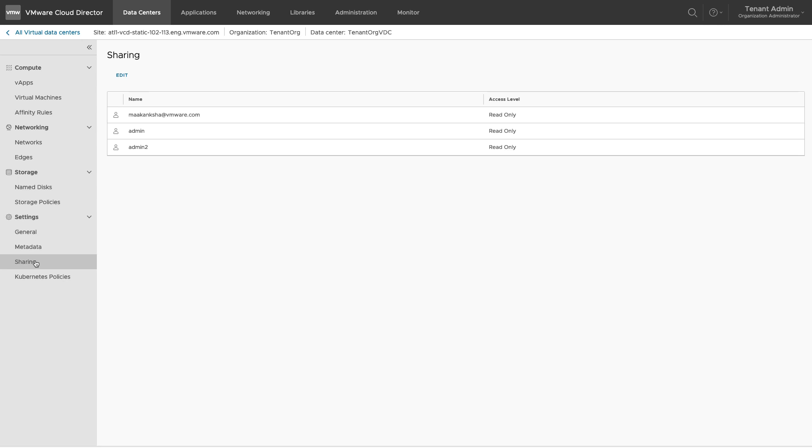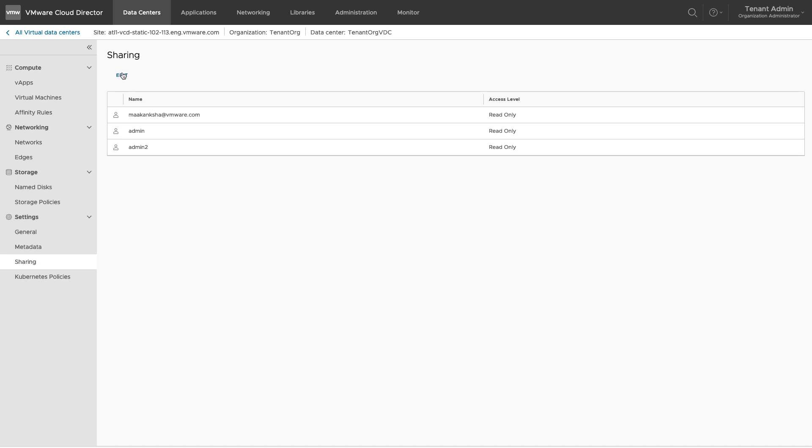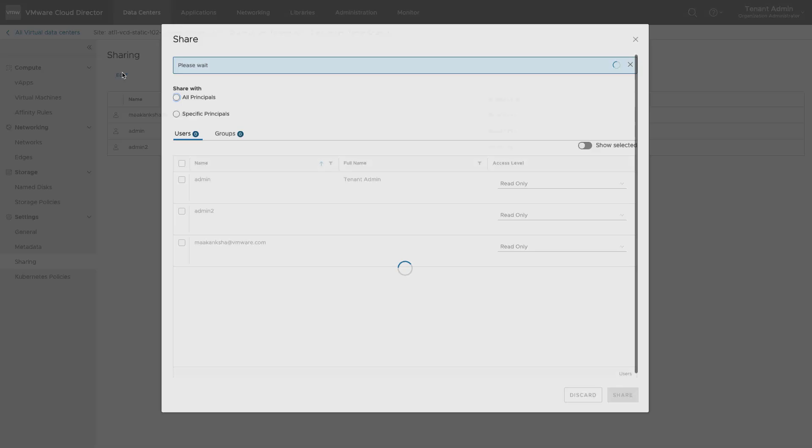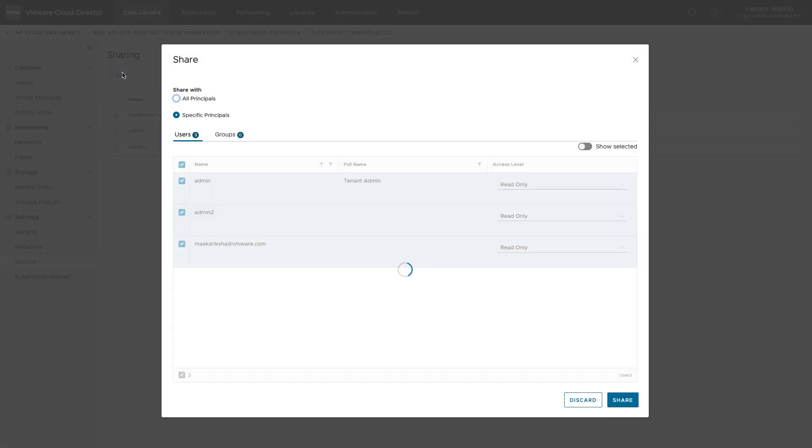If your organization has multiple organization VDCs and you want to have them managed separately, you can create a custom role that would function as an organization VDC administrator and assign it to specific users or groups within your organization, providing them with access only to a specific VDCs compute and networking resources.